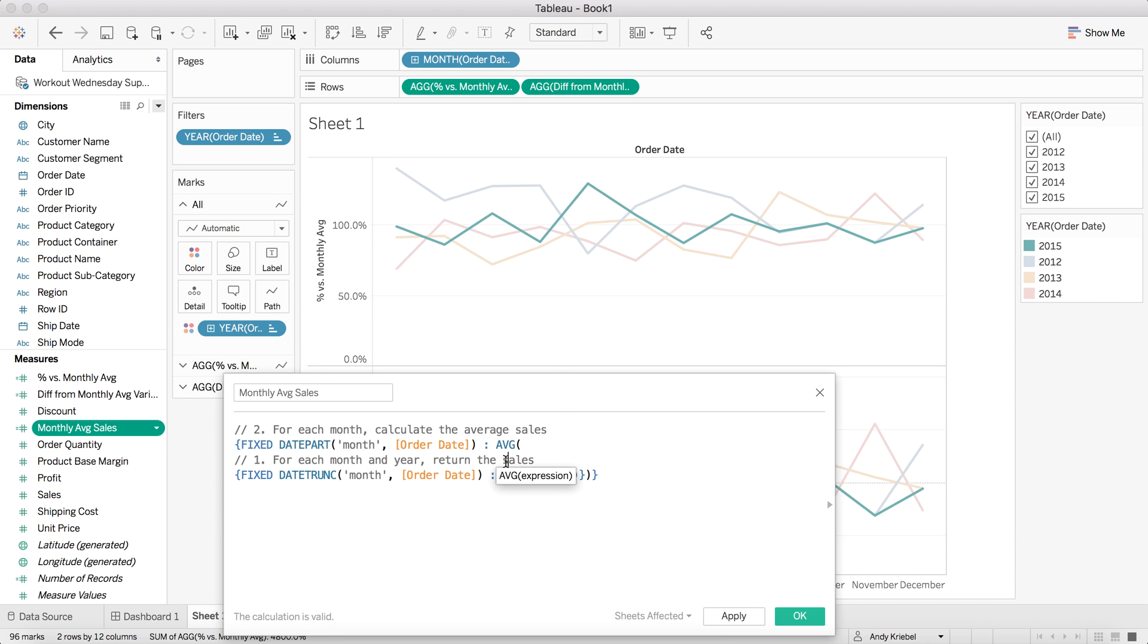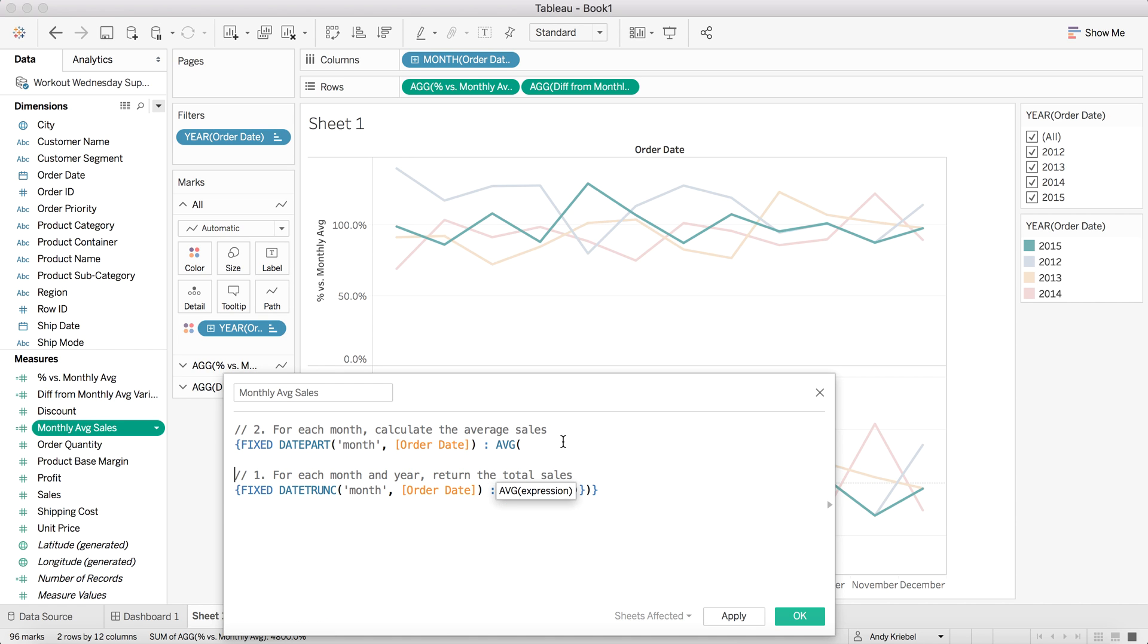Let's call that total sales. So hopefully that makes a bit more sense. Let me spread it out a bit. And there you go. So for each month and year, return the total sales. And then for each month, calculate the average sales. And this is kind of a way to do analysis on whether months are historically performing better than they would have in the past.